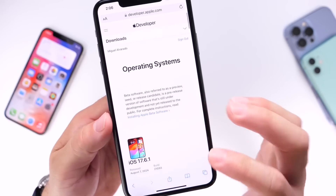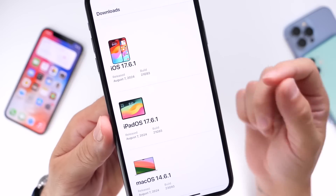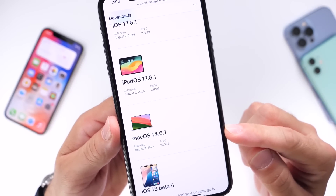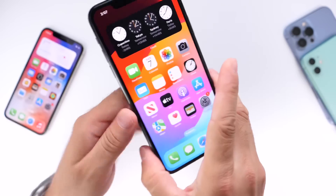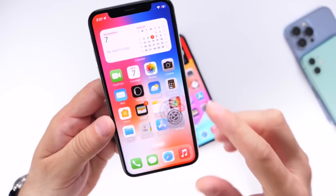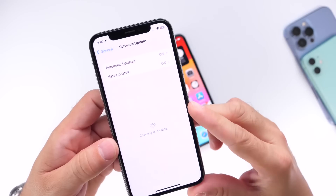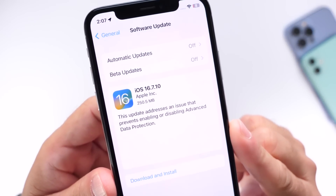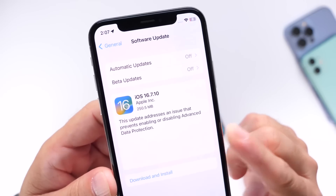Aside from iOS and iPadOS 17.6.1, Apple also provided an update for Mac users — macOS 14.6.1. But not only that, if you have an older iPhone running iOS 16, like an iPhone 10, iPhone 8, or 8 Plus, you can go into Settings, General, Software Updates, and Apple is also providing an update for those devices: iOS 16.7.10.